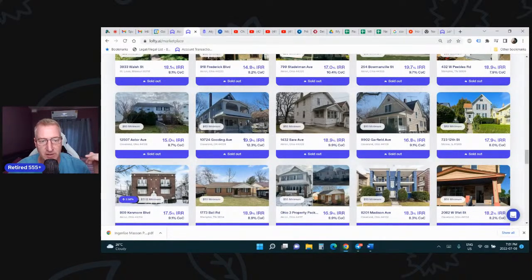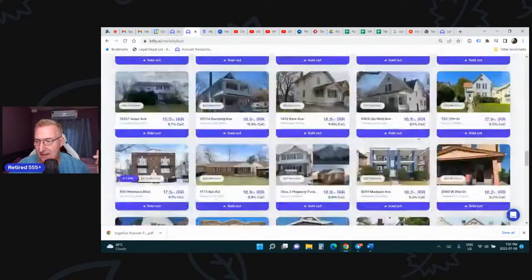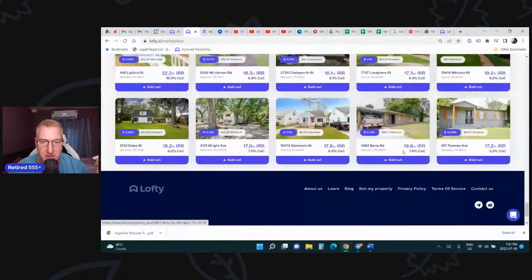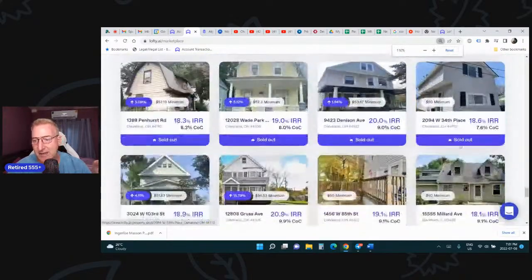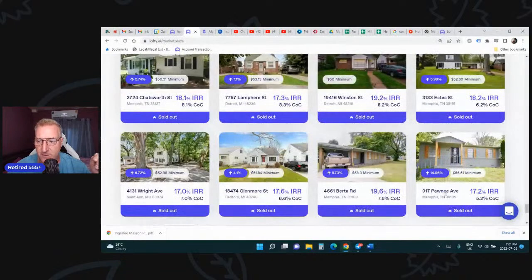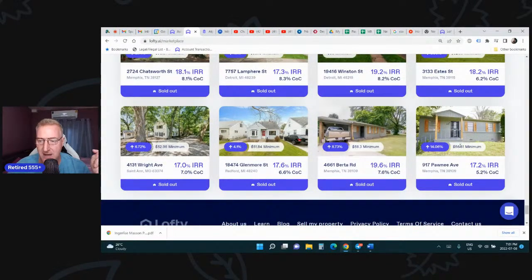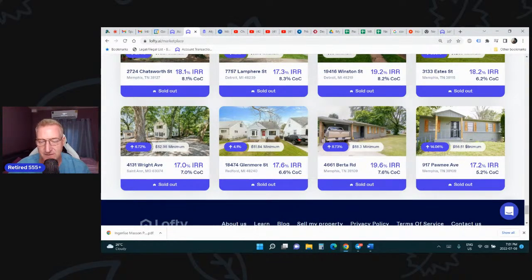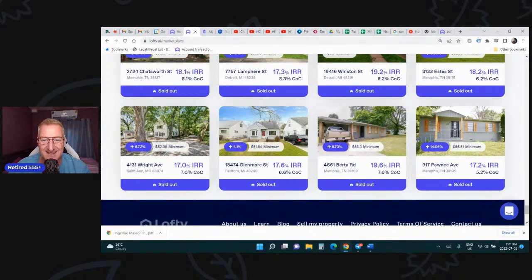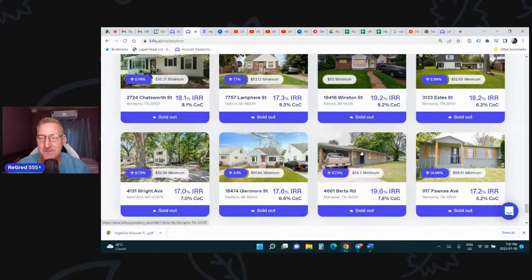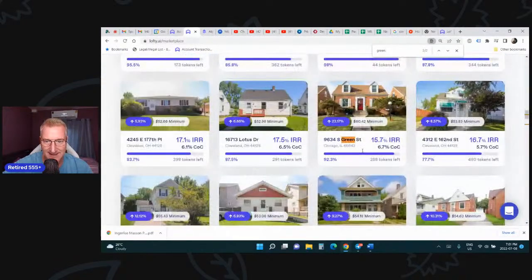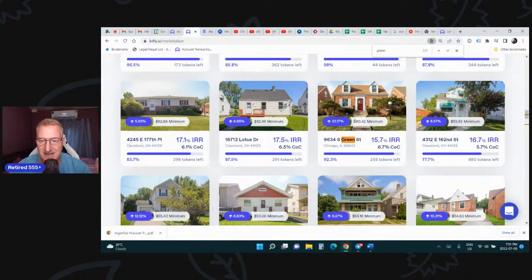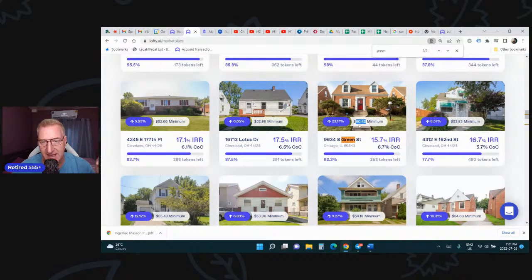So you can realize this appreciation. But as the property appreciates, the token price goes up. So here, all of these were initially sold for $50. But now you can see the token price is higher than that. This was the first property, Pawnee. And now, if you bought it at $50, your token's worth $56.51. So you've made $6.51 profit per token. Here's one for $58. And Green Street, this one is up 23%. So your $50 token is now worth $60. You can sell it back to Lofty and get $60.42 for it.